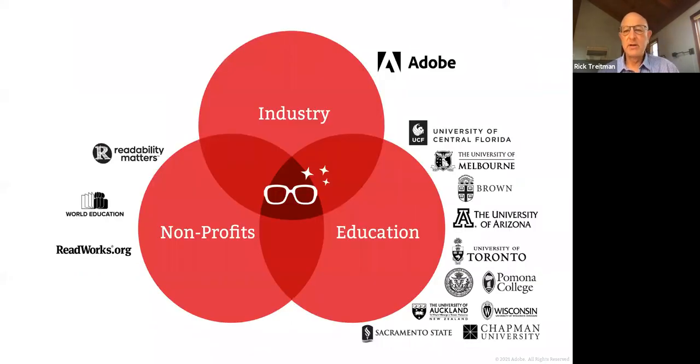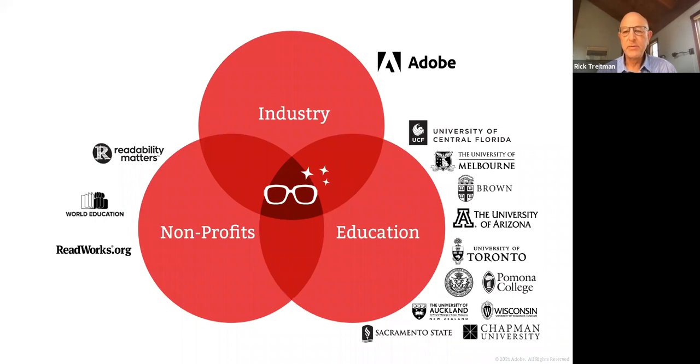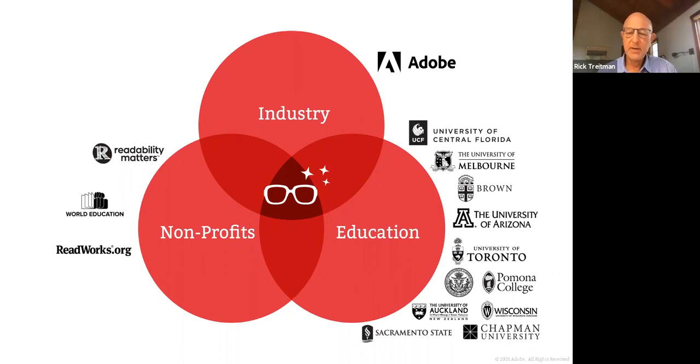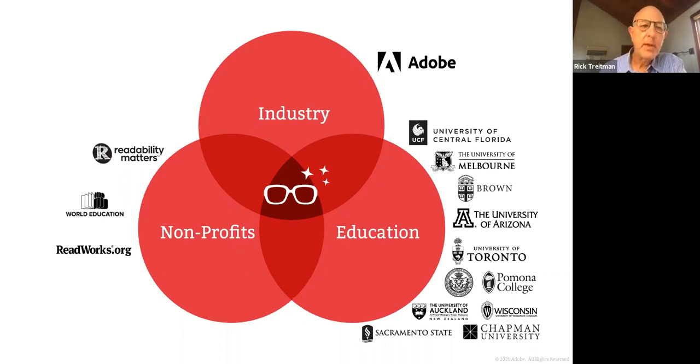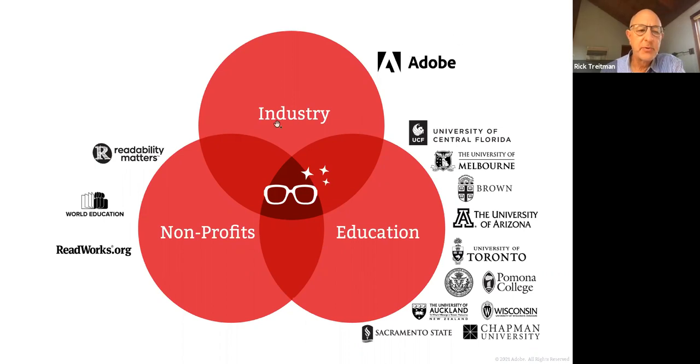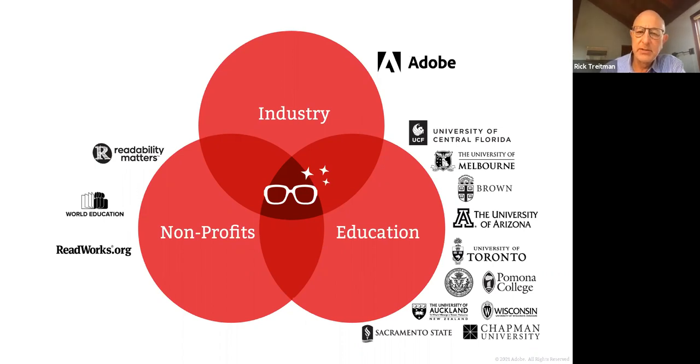We've attracted a lot of people to this project. We have over 50 researchers around the world using some of our tools or collaborating with us through the lab at UCF. These are just a few of them. It's actually very hard for me to keep this slide up to date. In addition to working with Readability Matters, we're working with ReadWorks.org, who some of you might know. And then World Education is heading up our pilots within the adult ed space.